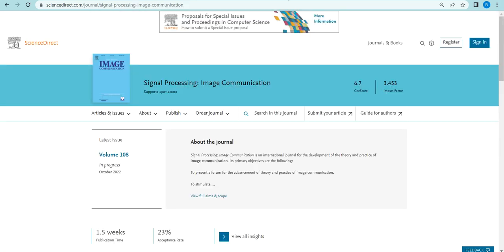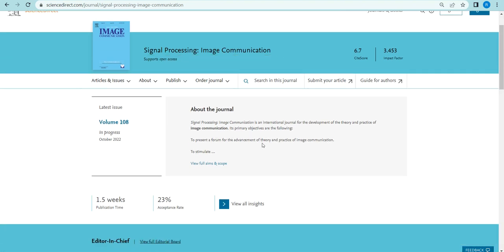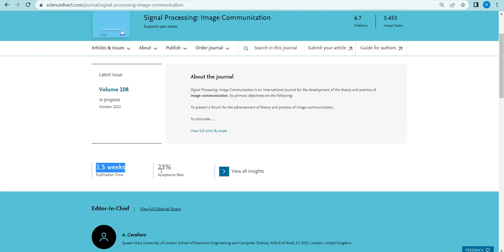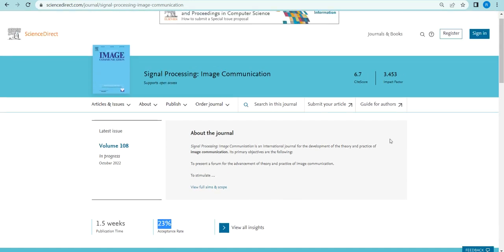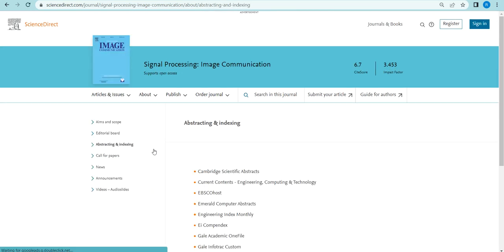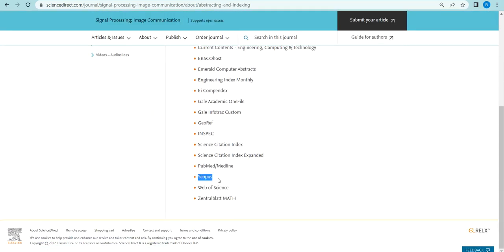The next journal is Signal Processing: Image Communication. It covers all theory and practice of image communication and related fields. It is one of the oldest journals at volume 108. The publication time is 1.5 weeks, the acceptance ratio is 23 percent, the CiteScore is 6.7, and the impact factor is 3.453. The key indexing includes Scopus, Web of Science, and SCI.